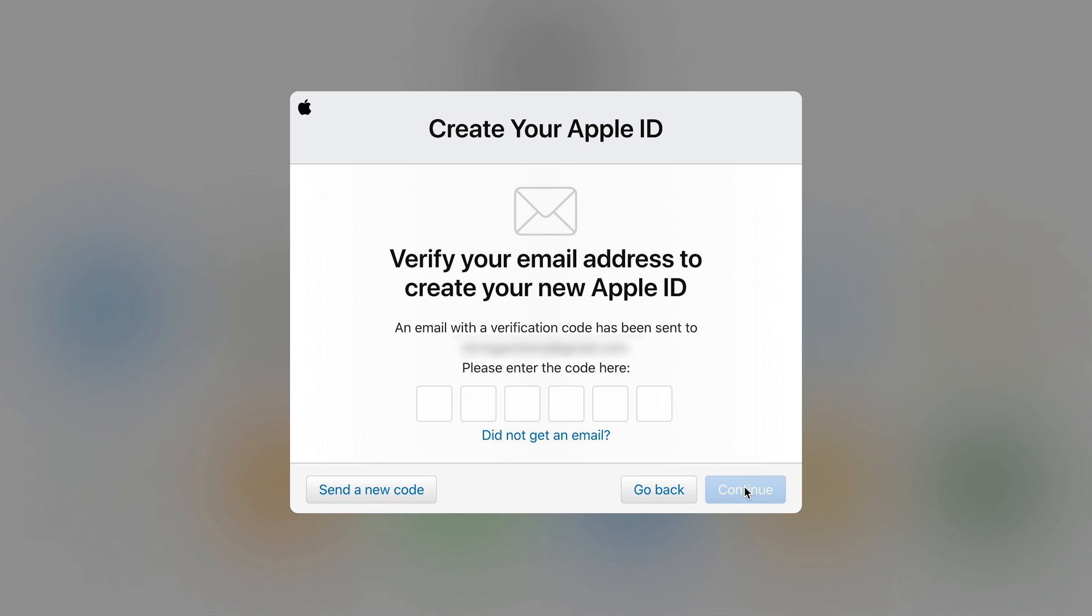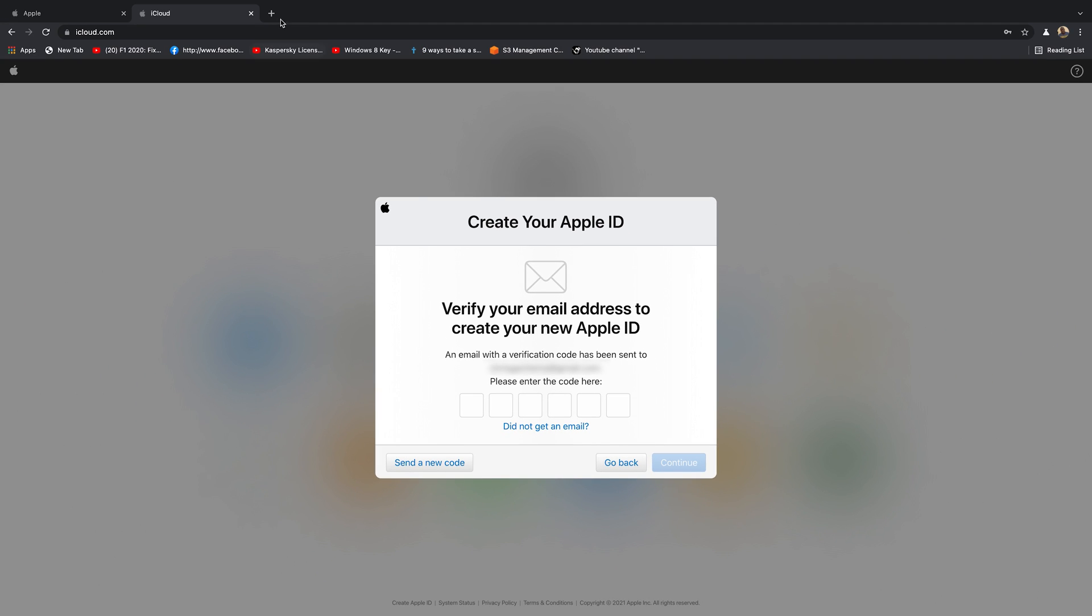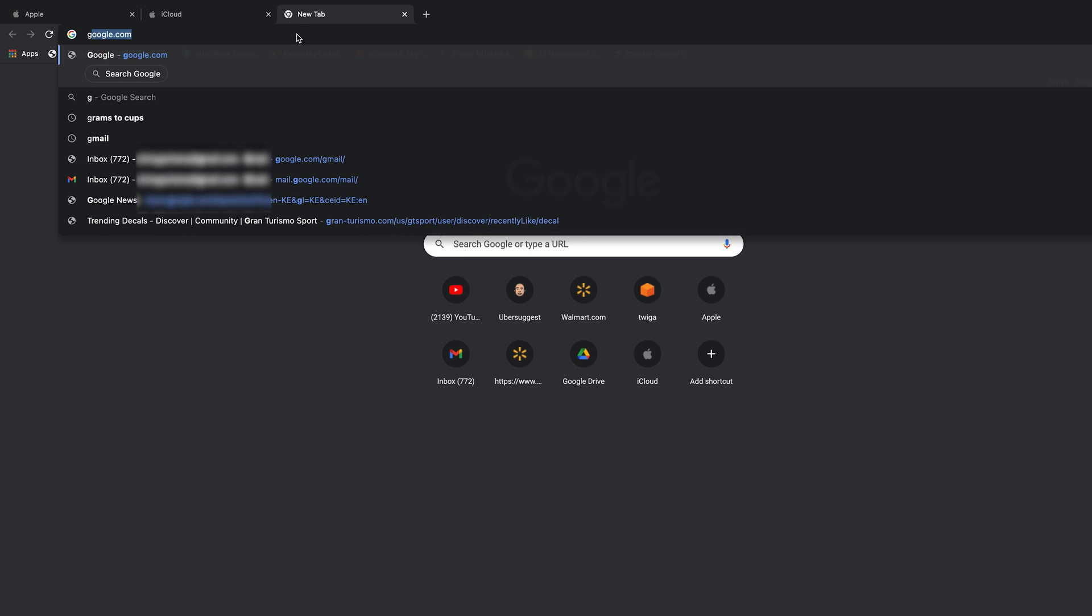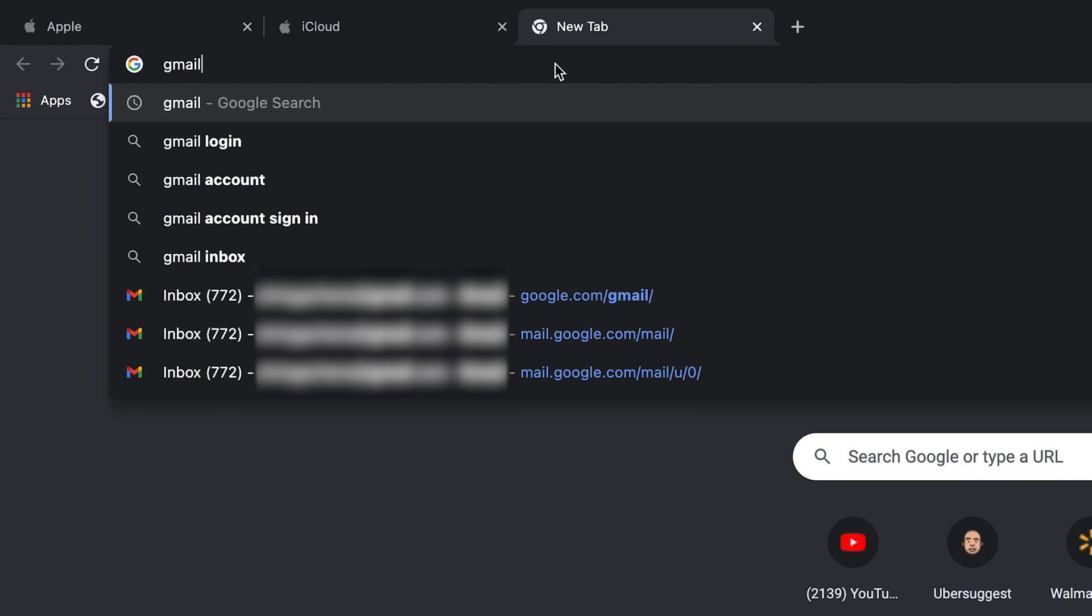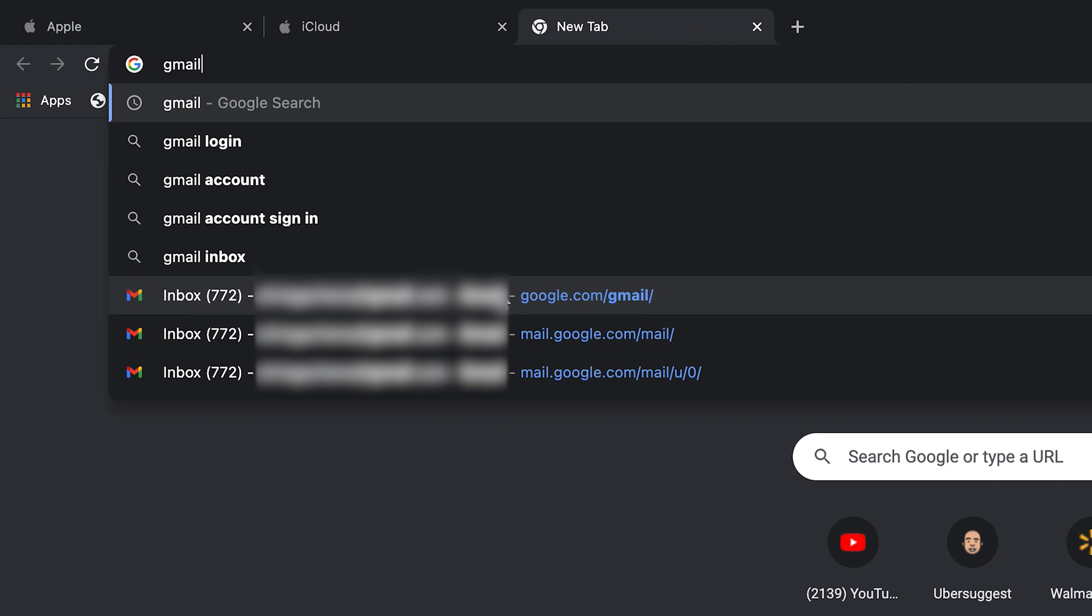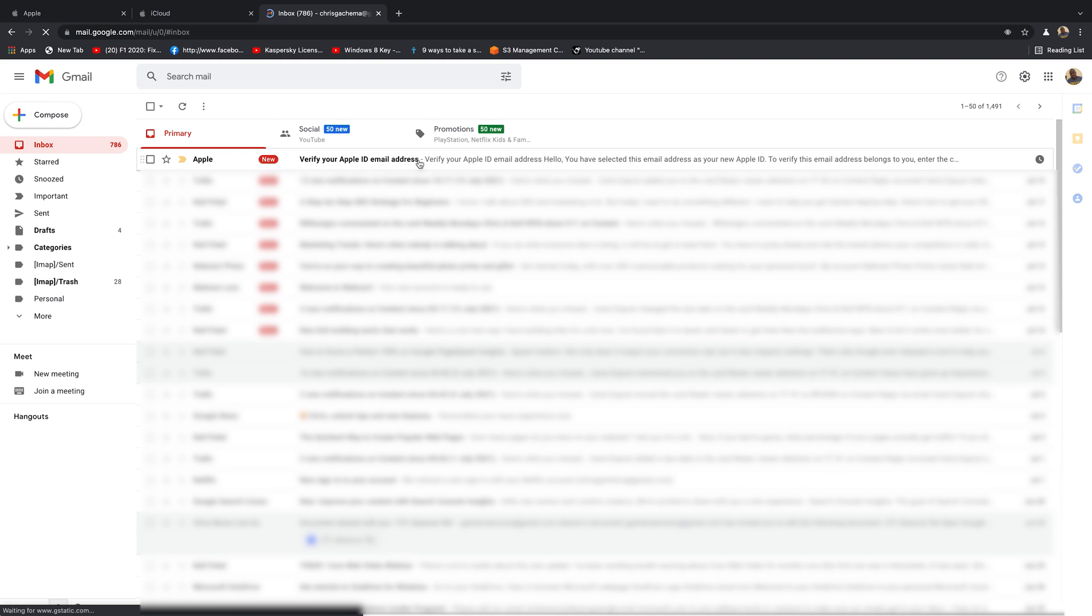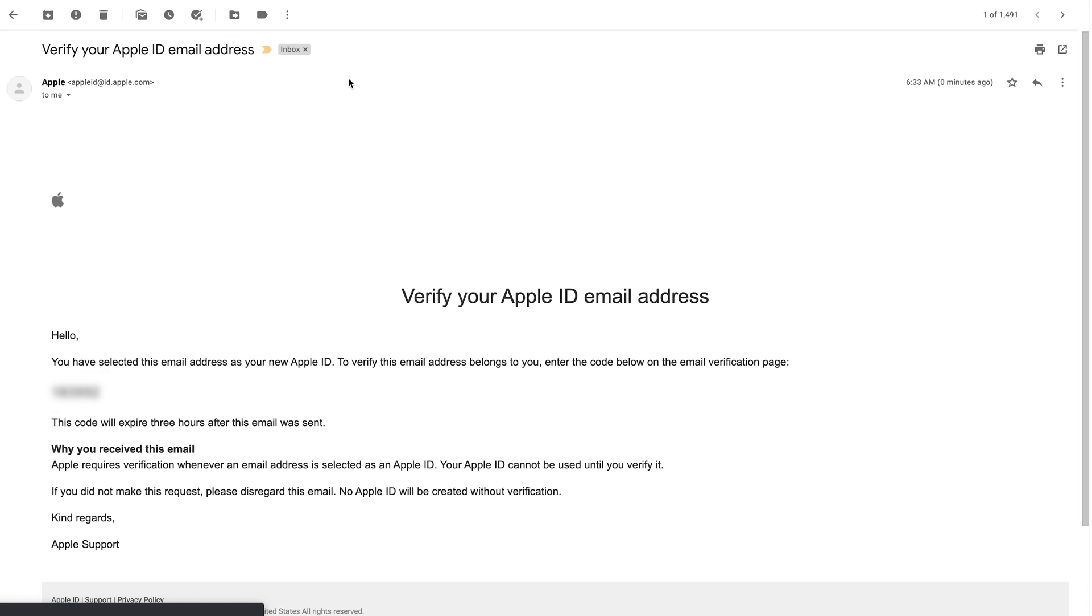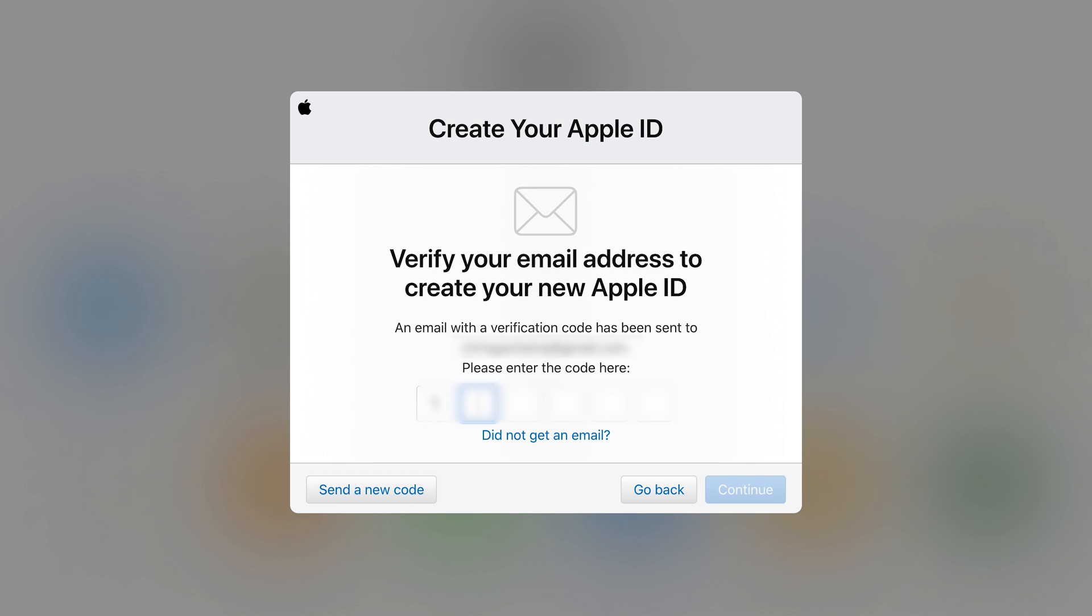So your Apple ID has been created. But you first need to verify the email address you picked. Now like I said, make sure you have an email address that you have access to. So go into your email inbox and find that email from Apple. Here you go. Here's my email from Apple. So this is the code you need to enter on the iCloud page to verify your email address. And then click on continue.